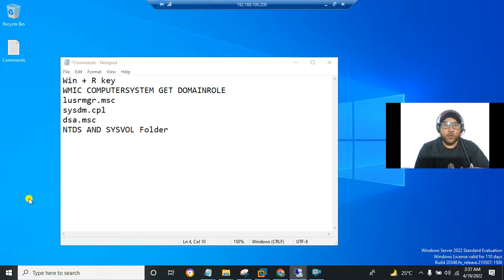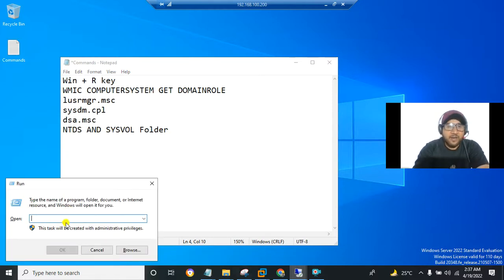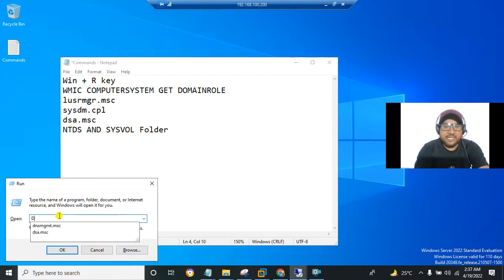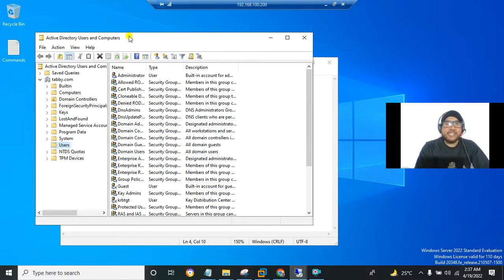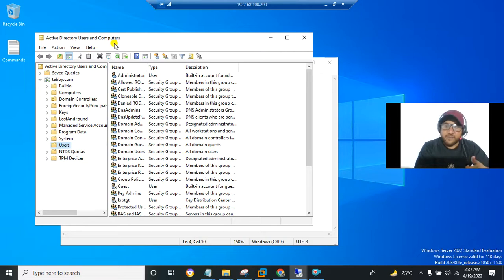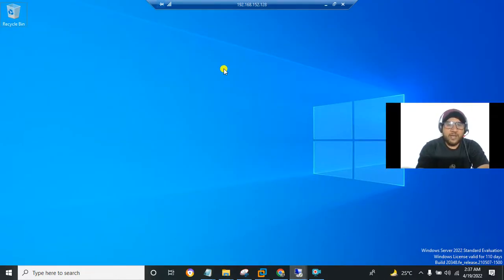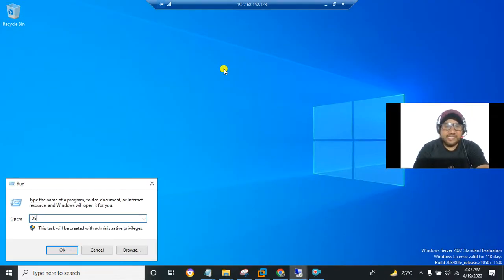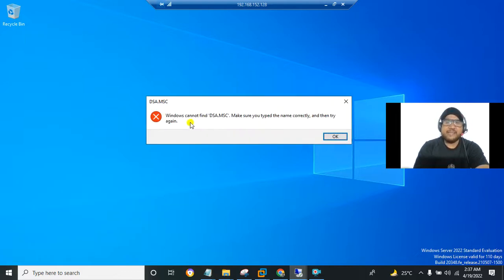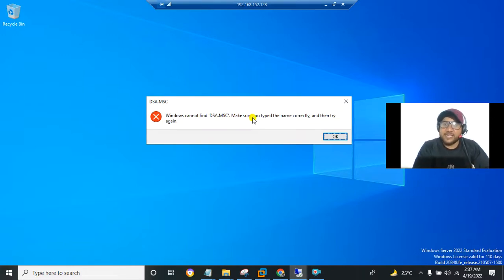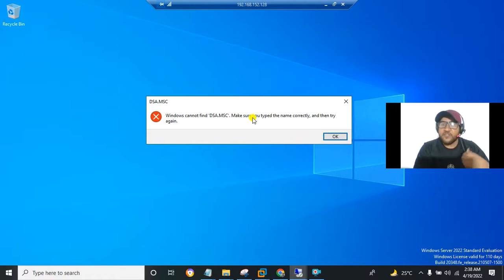For the fourth method, press Win + R and type DSA.MSC, then press enter. On the domain controller, the Active Directory Users and Computers window opens, confirming it is a domain controller. On the other server, running DSA.MSC gives an error: 'Windows cannot find DSA.MSC, make sure you typed the name correctly.' This means that server is not a domain controller.